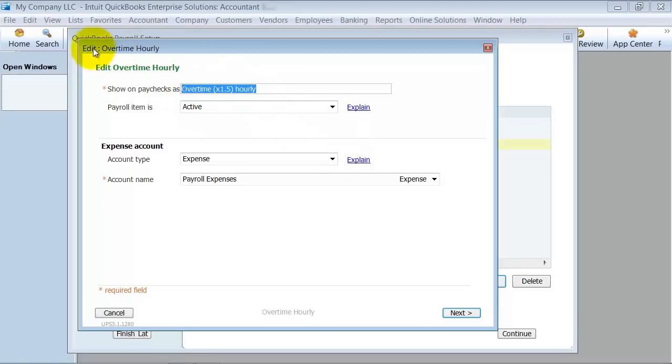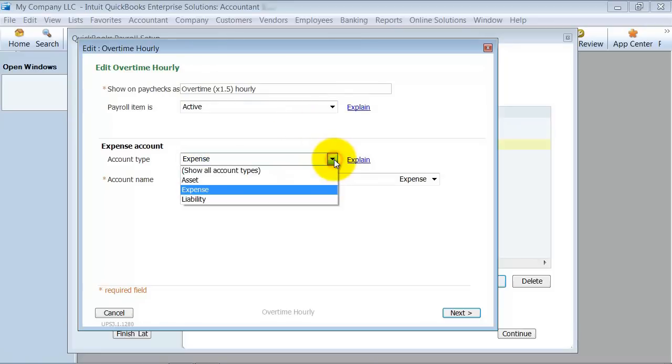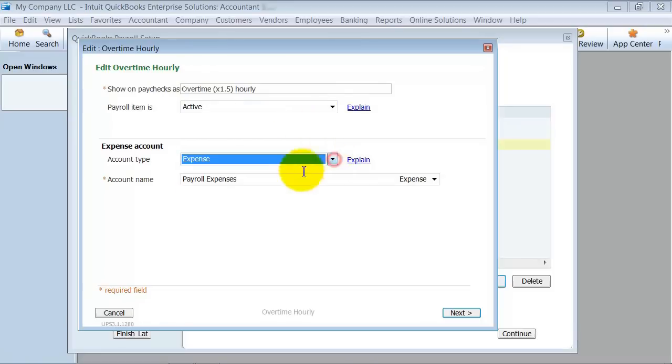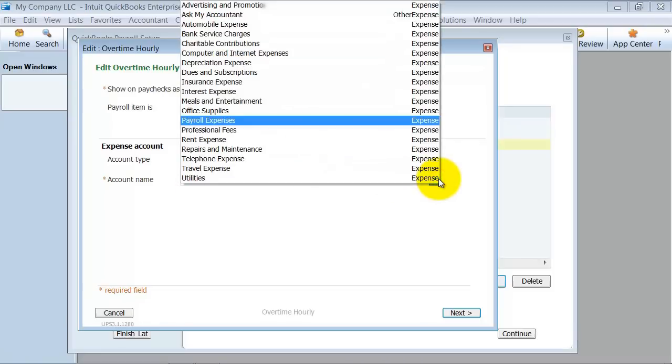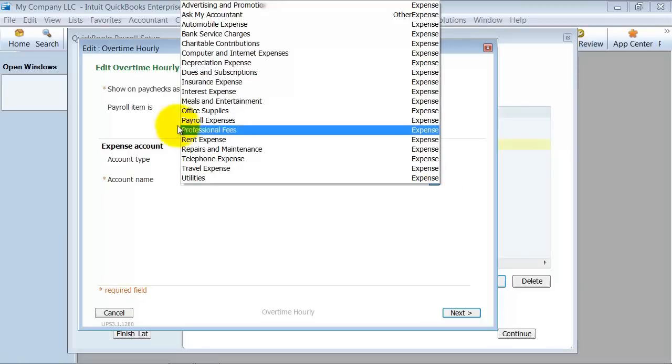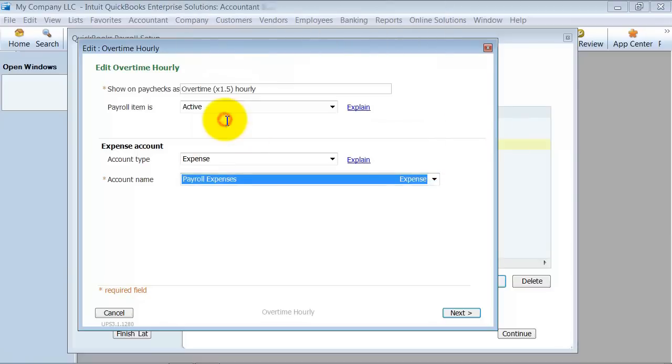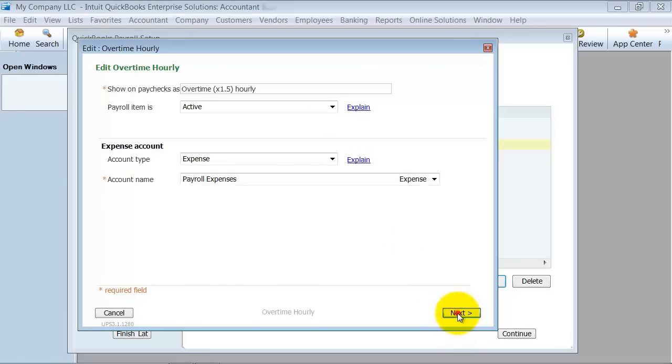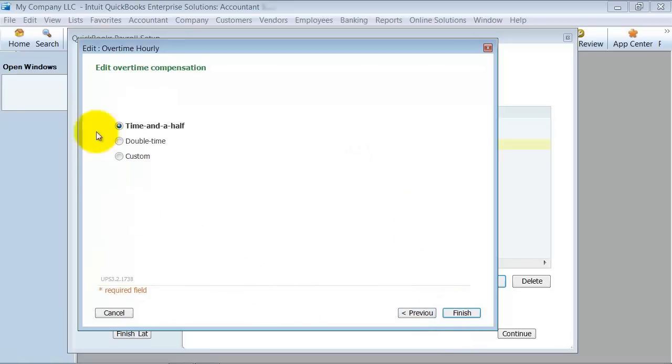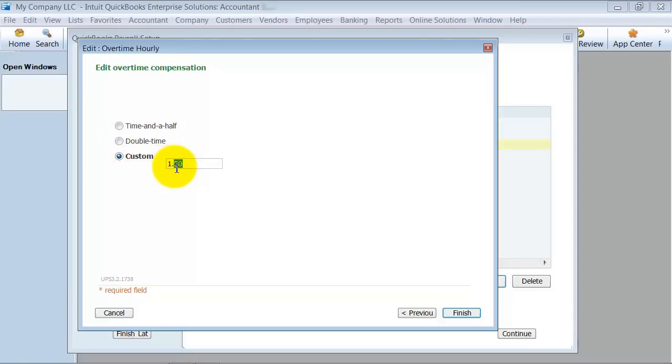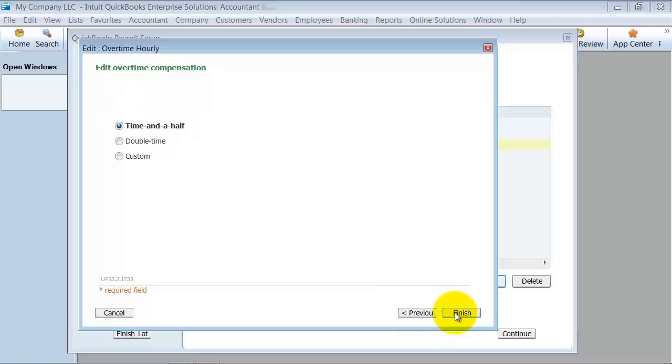You can see here when you edit any of the payroll items, you can go in and choose what account type it is and also what account it needs to be applied to. So right now we're going to payroll expenses, but if, for example, this was a cost of goods sold, you could change that. I'm going to go ahead and say next.